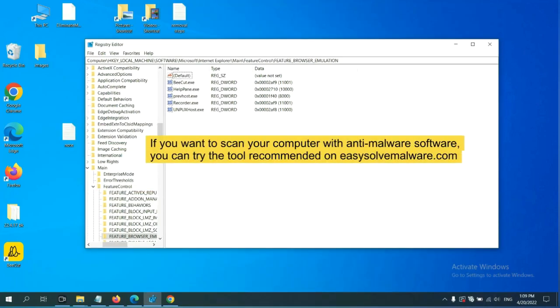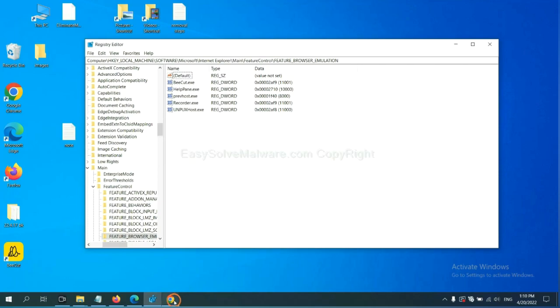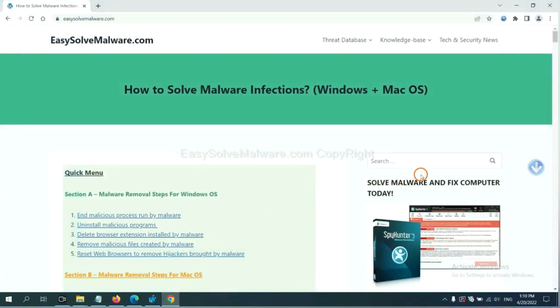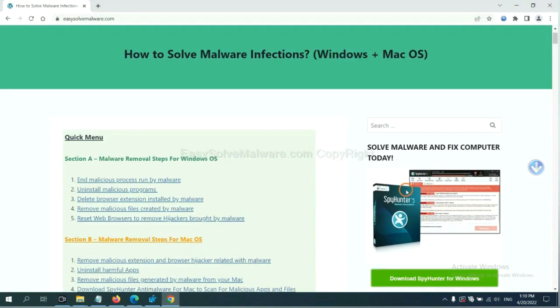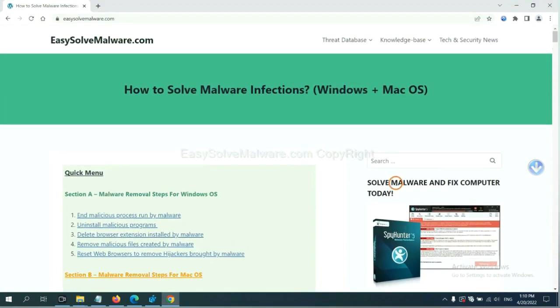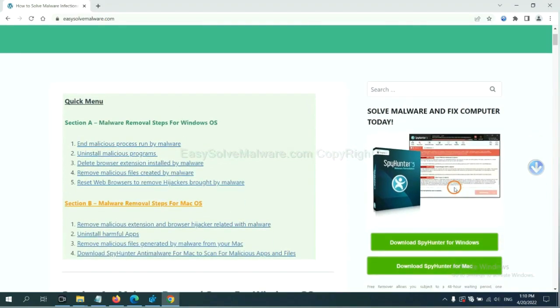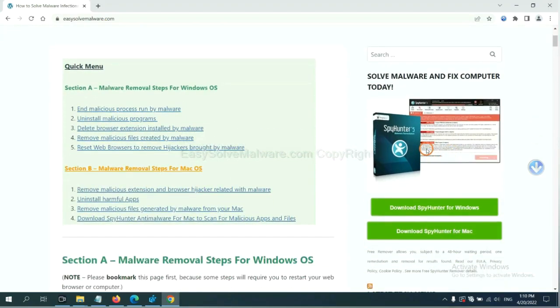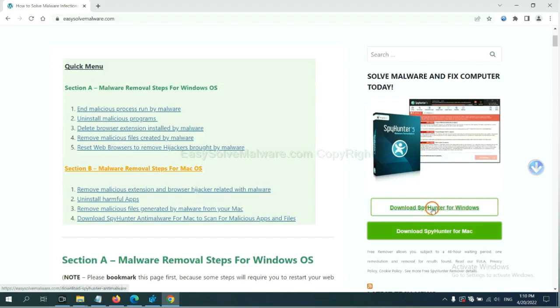If you want to scan your computer with anti-malware software, you can try the SpyHunter 5 anti-malware from our website, easy-solve-malware.com. SpyHunter 5 is one of the most professional anti-malware. Download it here.